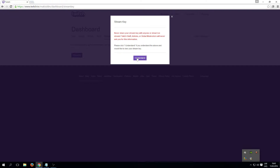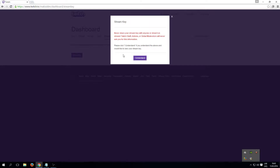In this video, where to find your Twitch stream key and how to put it in OBS.